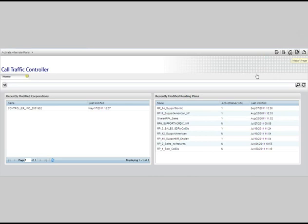The report page icon takes you to the report selection page. Controller has an extensive set of reports that you can customize according to your own criteria.